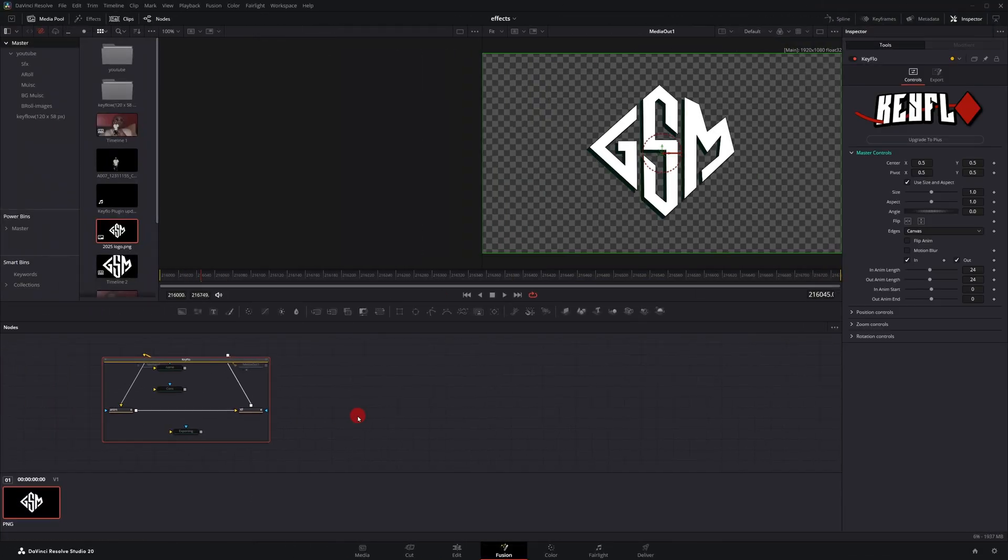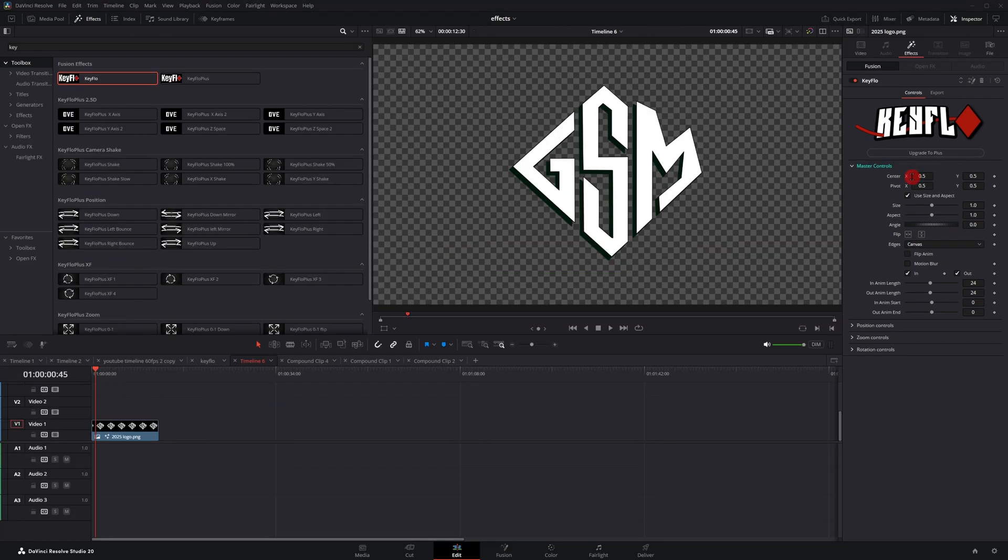My original version of Key Flow used about six different nodes. I have this now stripped down to only two nodes, optimizing performance.